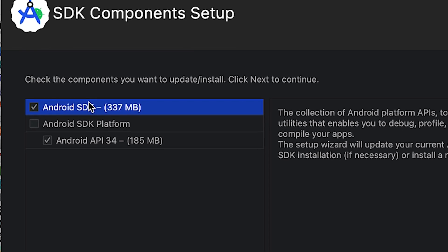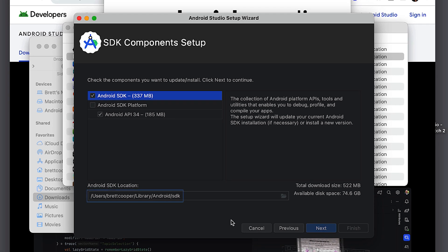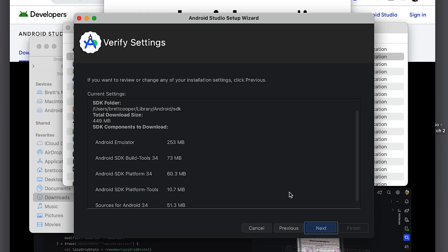It'll prompt you. I typically believe the default is Android SDK. Then the platform at the time of recording is API 34. Then it'll install it into a library on your computer, typically at your username, library slash Android SDK. Click next. Next.